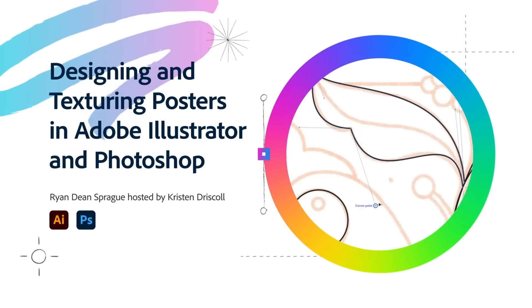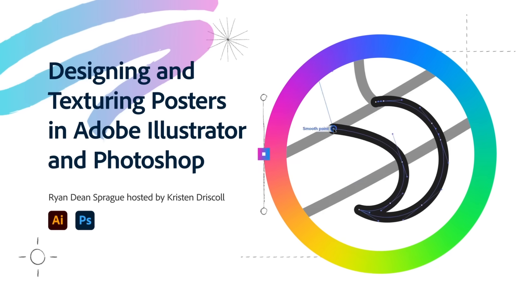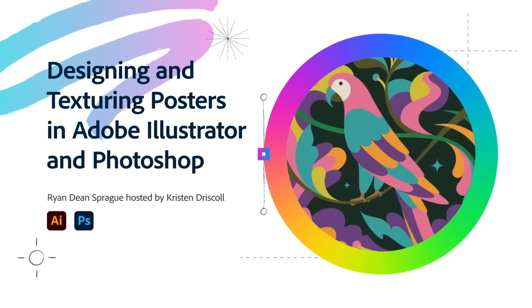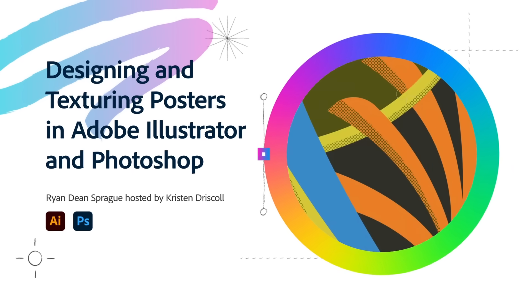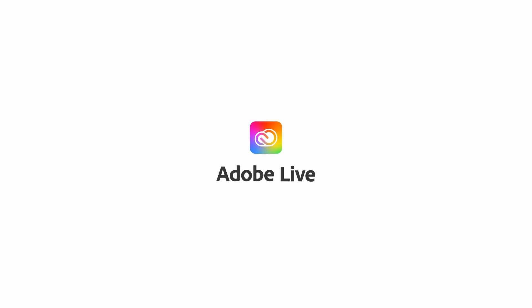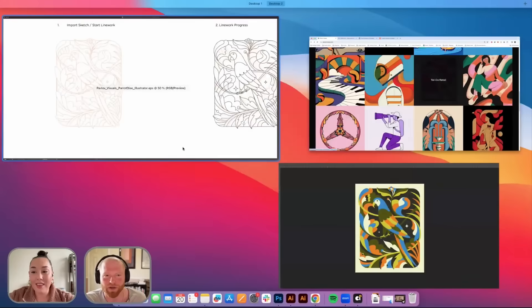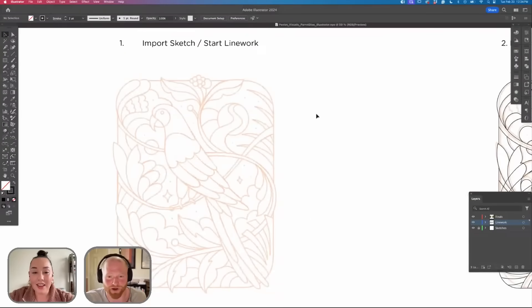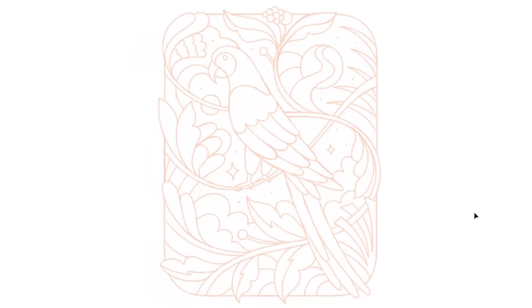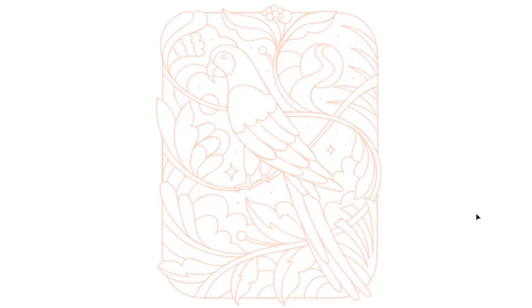Today I'm going to take you through my process of how I would approach a poster design. We're going to open up Illustrator. I've already sketched out a concept.